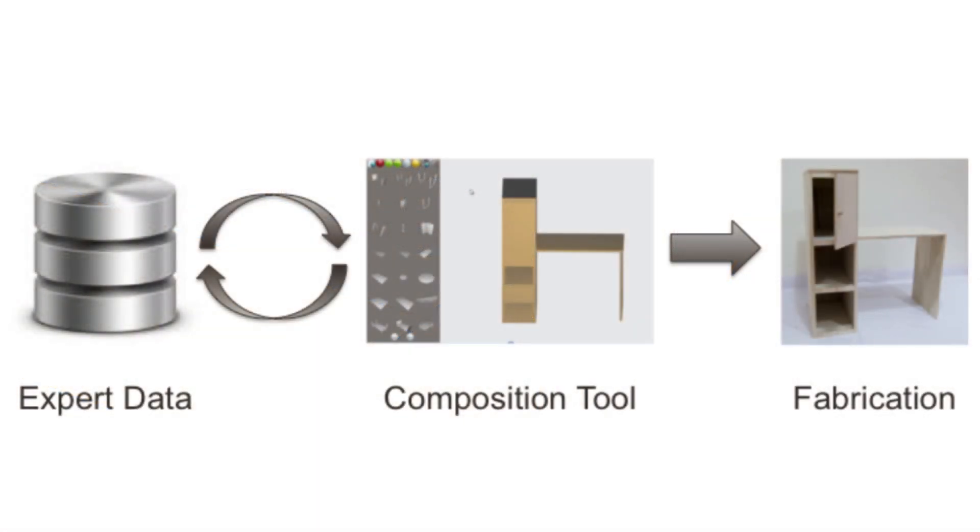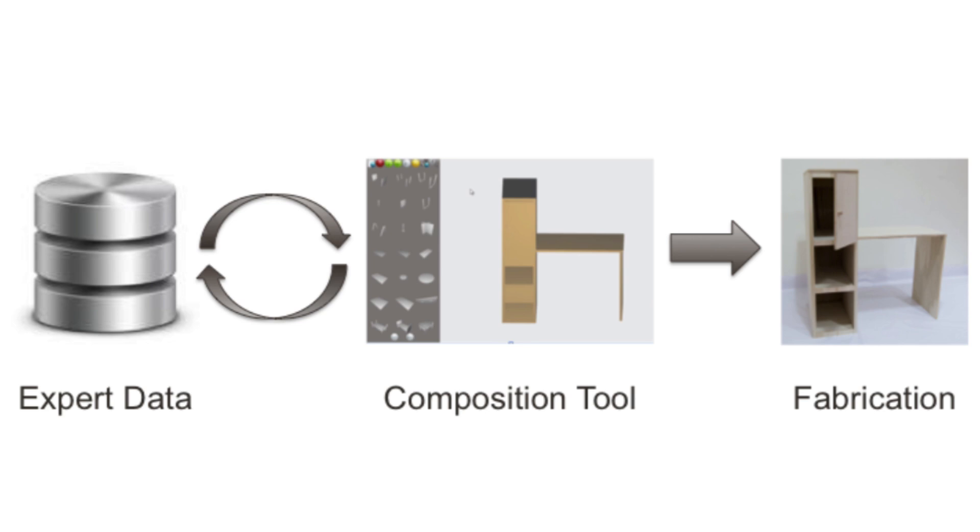In this work, we present a modeling tool that leverages information from a collection of fabricable designs in order to enable casual users to model and build real-world objects.